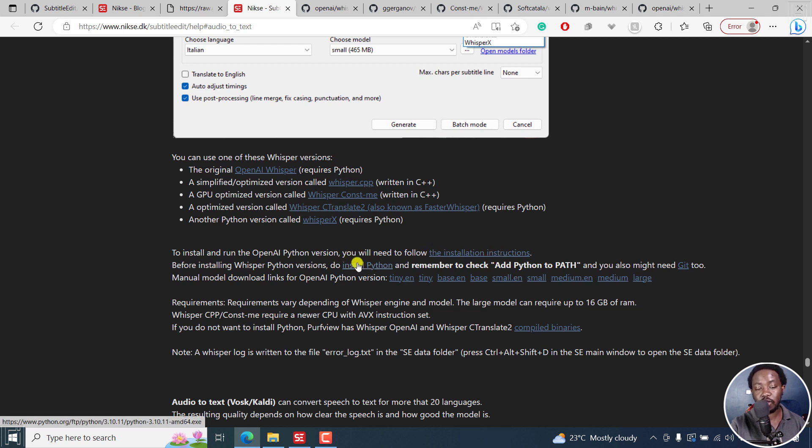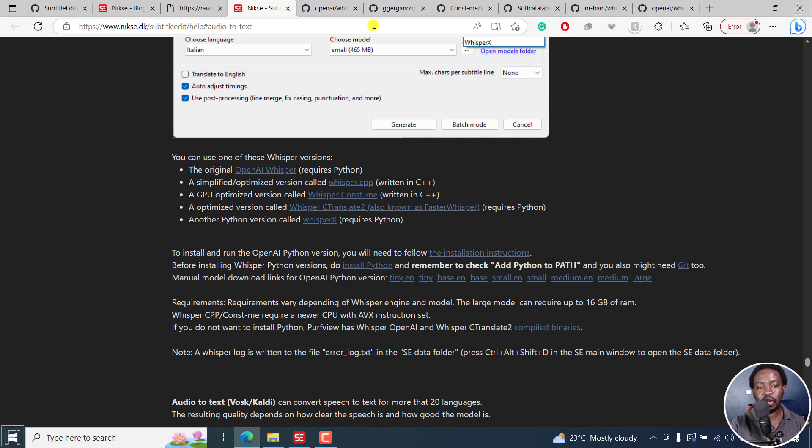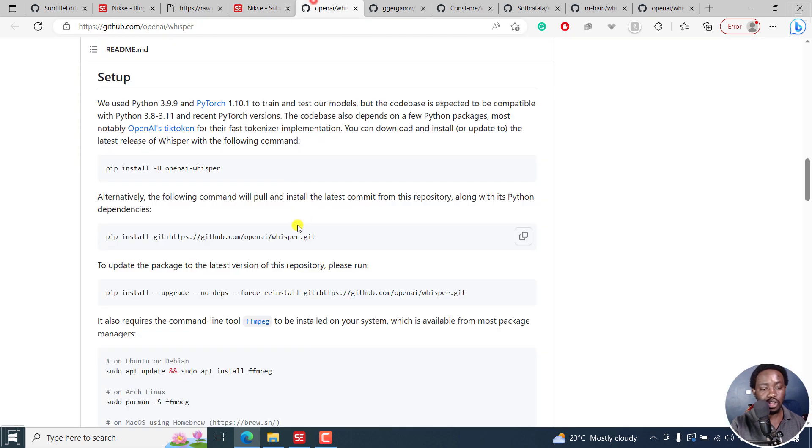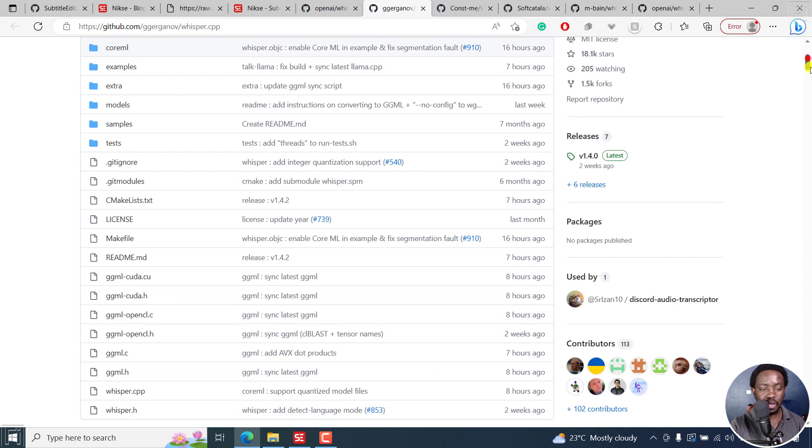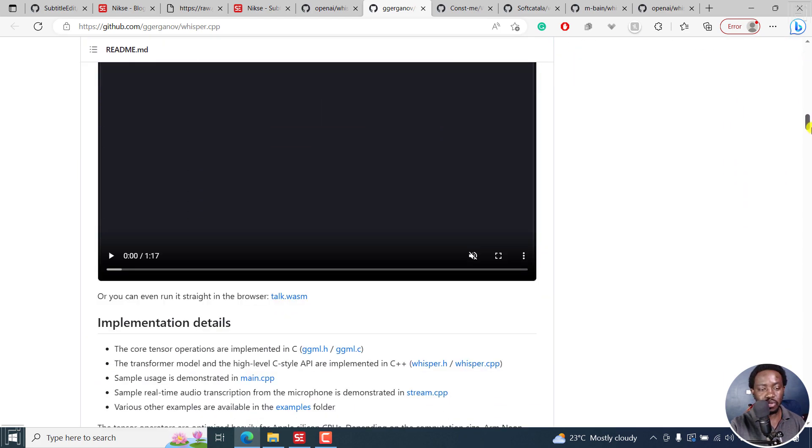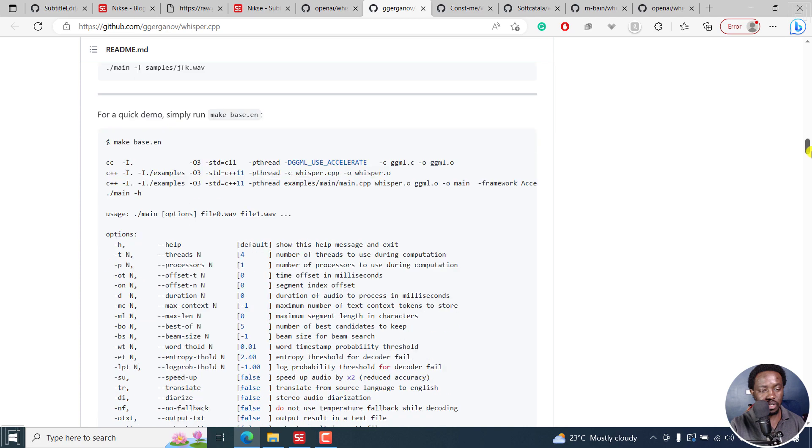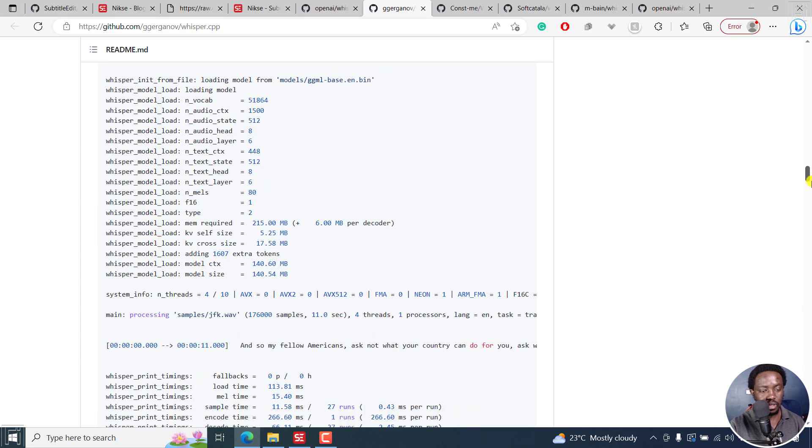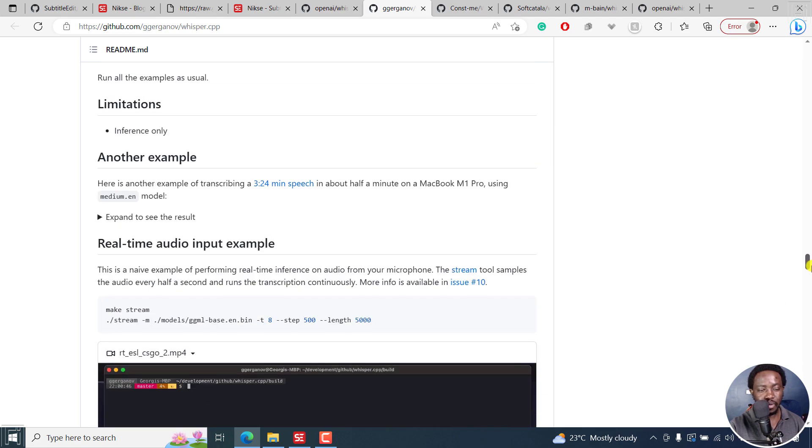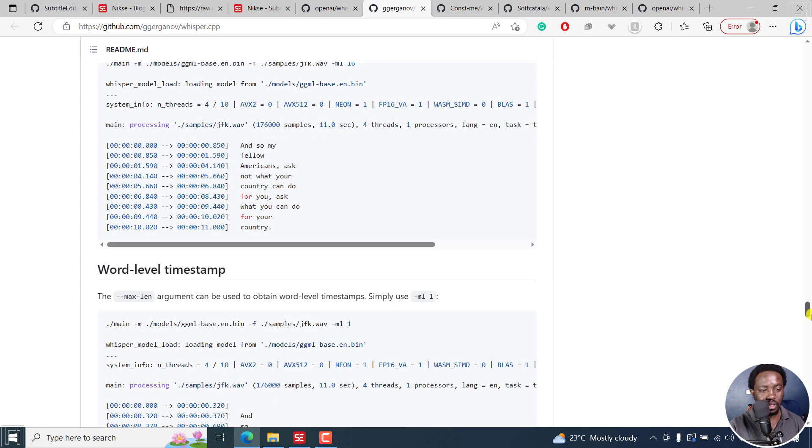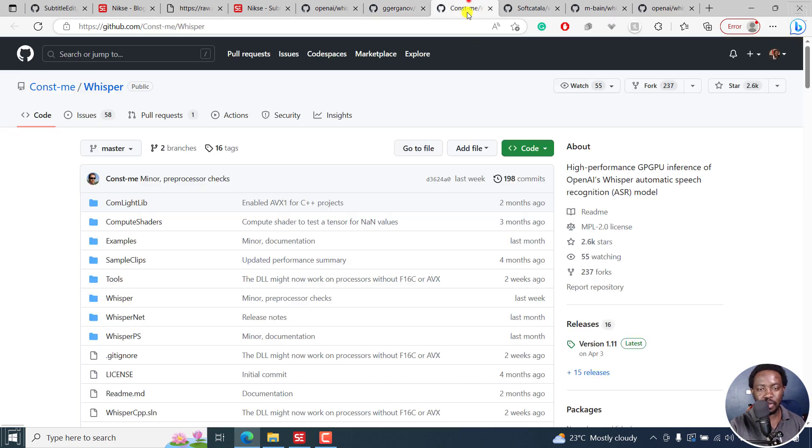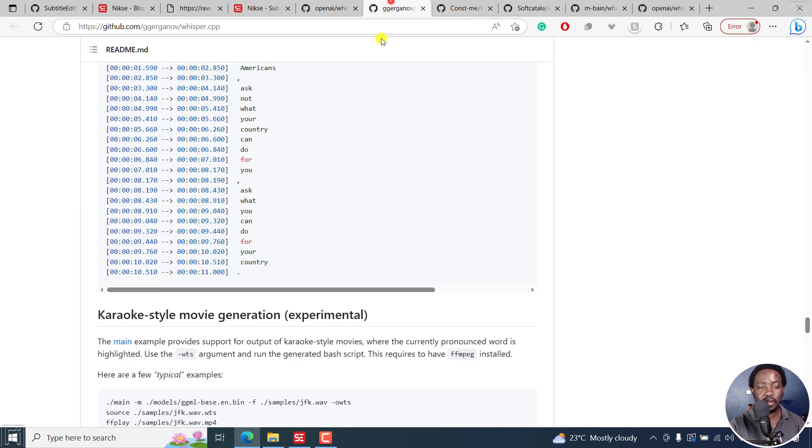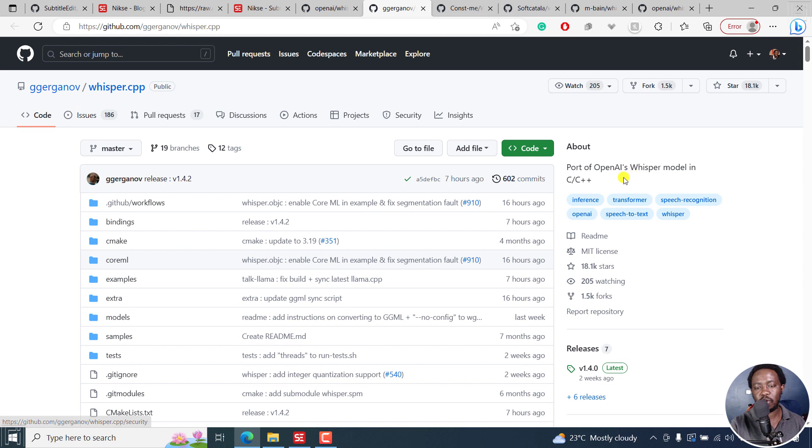Those are the different models of Whisper available and the different installations. You need to install Python and then check Add Python to path. You may also need to install Git so that all these different commands that you're installing here, which are pretty simple to install. They're pretty simple to work with. This looks a little bit complicated, but it's pretty simple. For Whisper CPP, especially for this one, the installation is flawless because it's based on CPP.